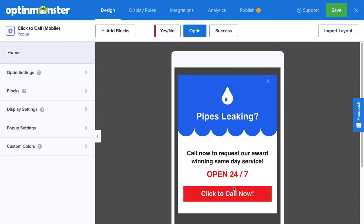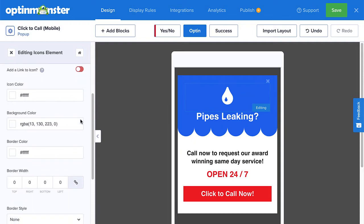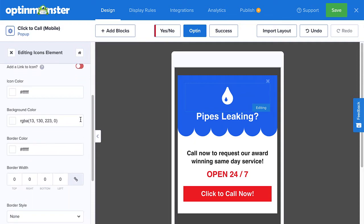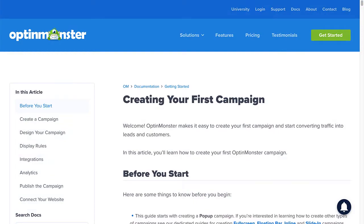We won't talk too much about how to customize your campaign in this tutorial, but rest assured that our editor makes everything simple. Just click the elements you'd like to change to pull up the editing tools in the left menu. From there, you can personalize every aspect of your campaign to suit your voice, message, and brand. For complete details on designing your campaign, check out our resource on how to create your first campaign.